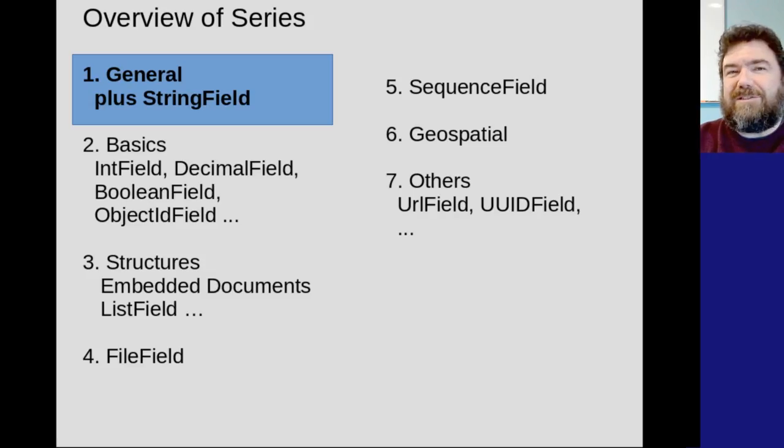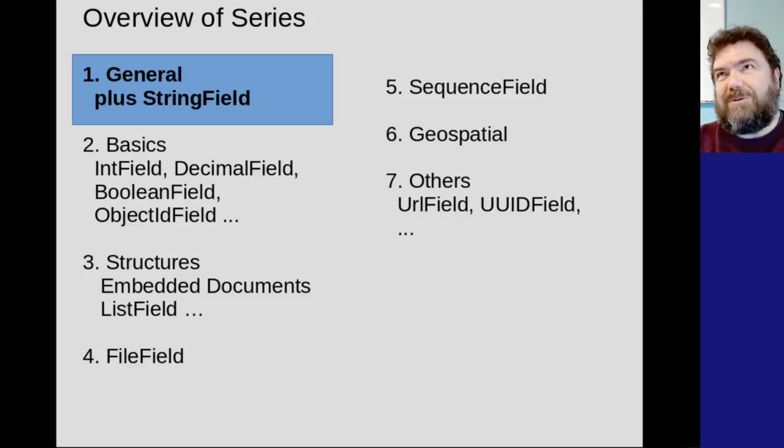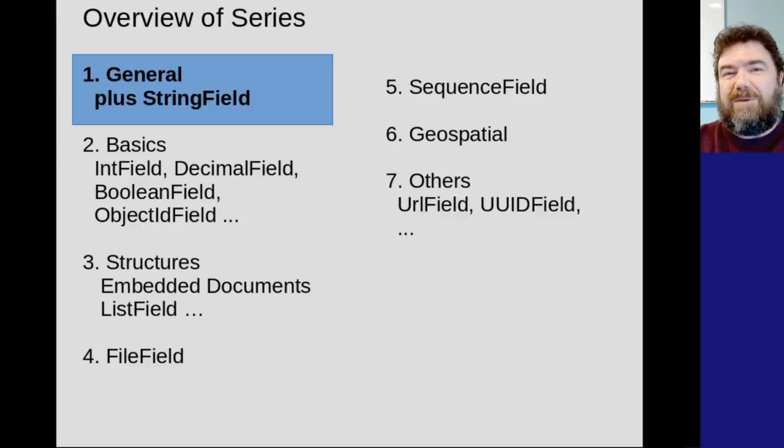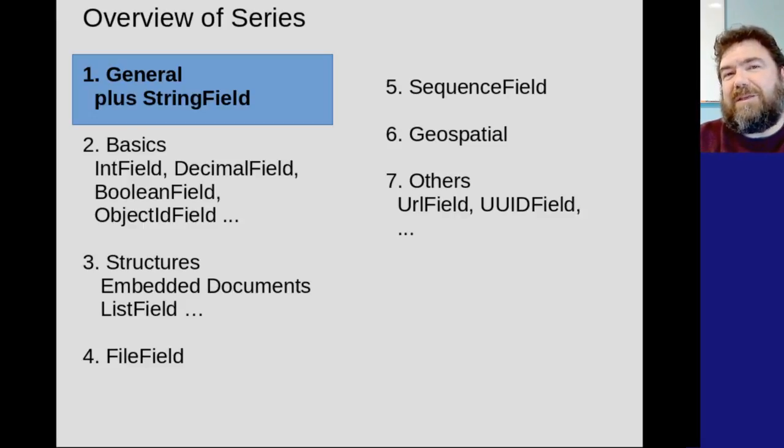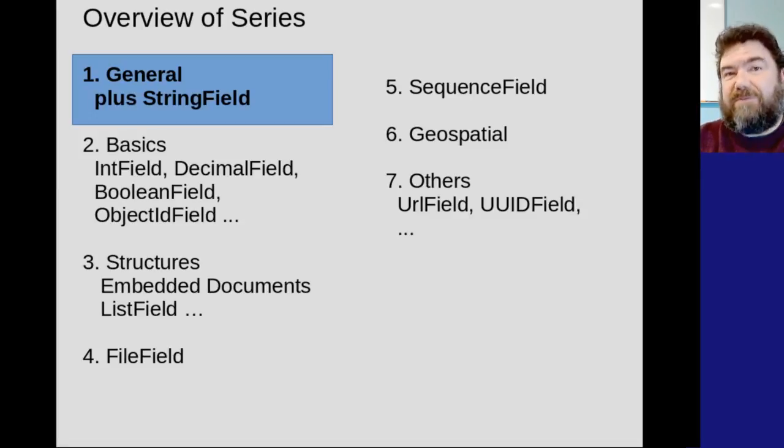Hello and welcome to part one of a seven-part series where we're going to explore the fields in Mongo Engine. Let's get started with a general overview. Today we're doing an overview and we'll introduce one of the fields, string field.